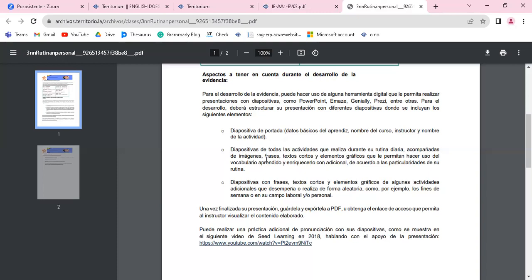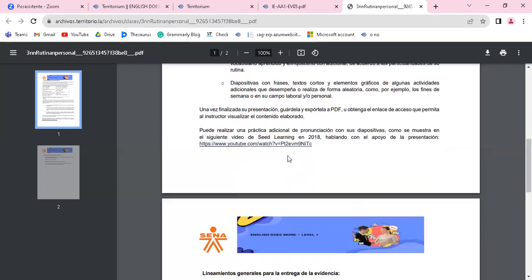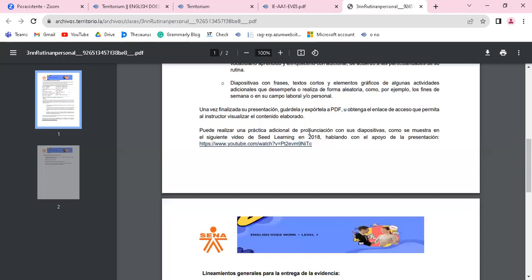Entonces bueno, eso es importante. Puede realizar una práctica adicional si usted lo quiere de pronunciación con sus diapositivas, como se muestra en el siguiente video. Acá tienen la opción para que visualicen el video.